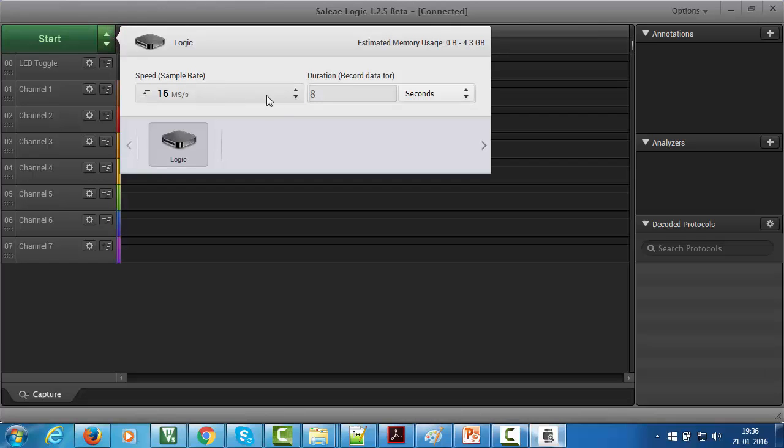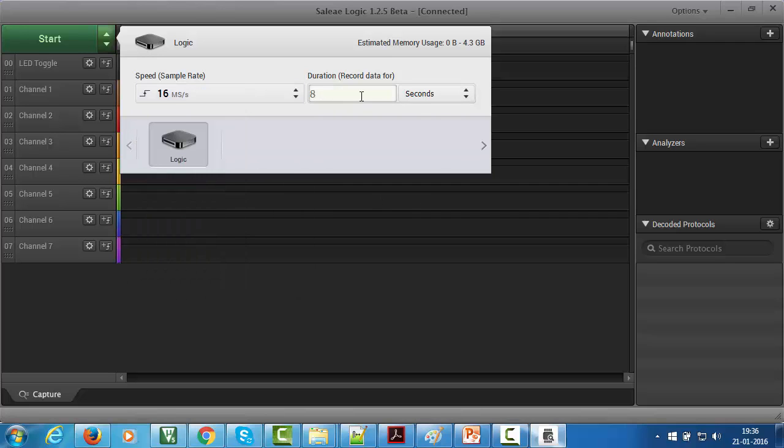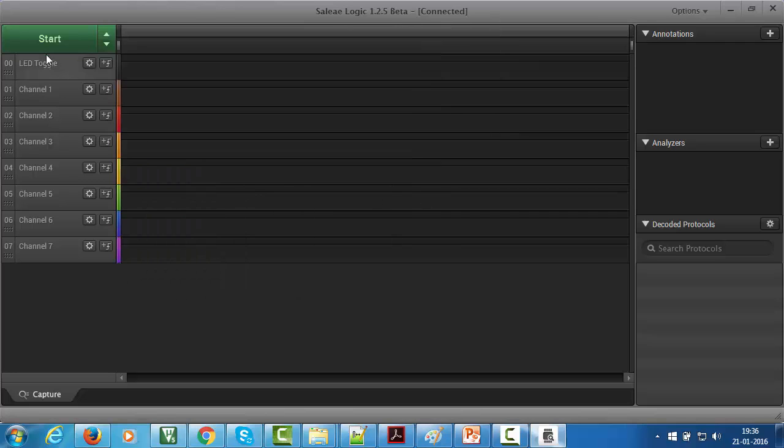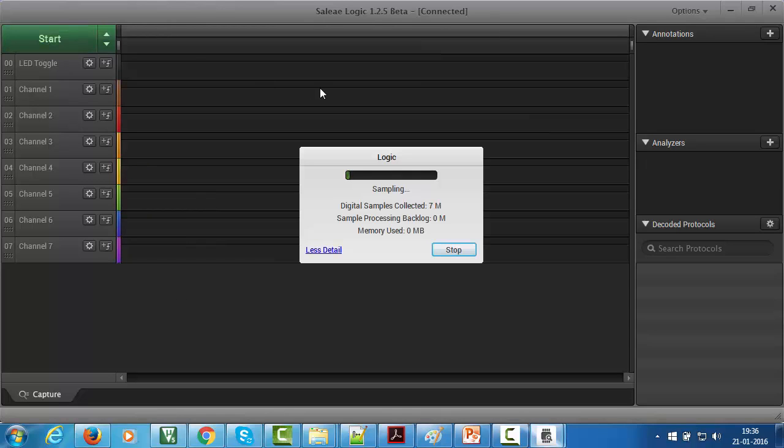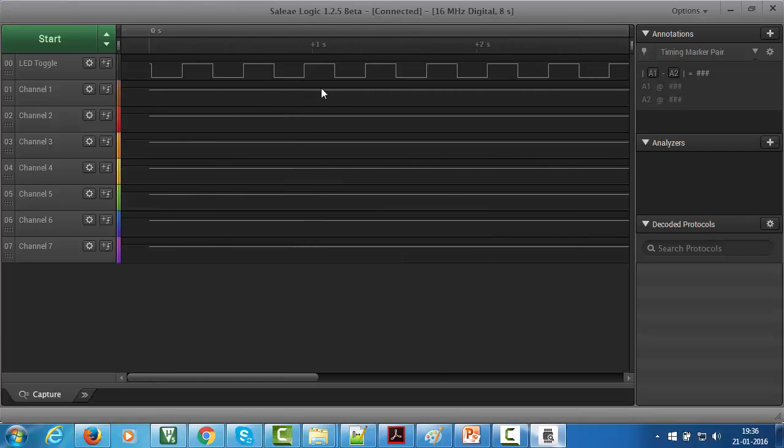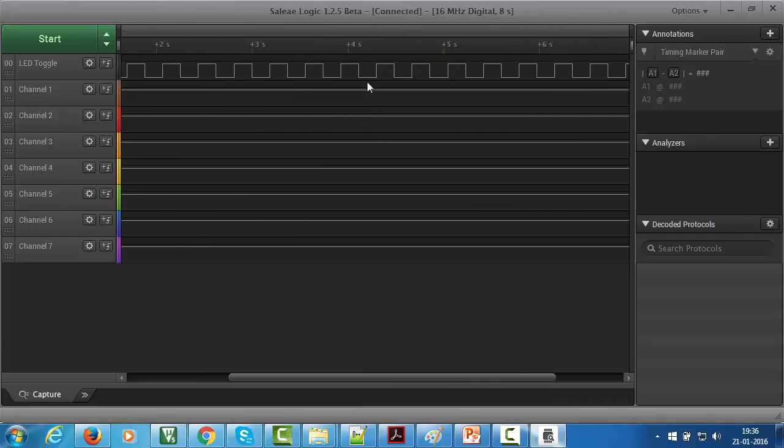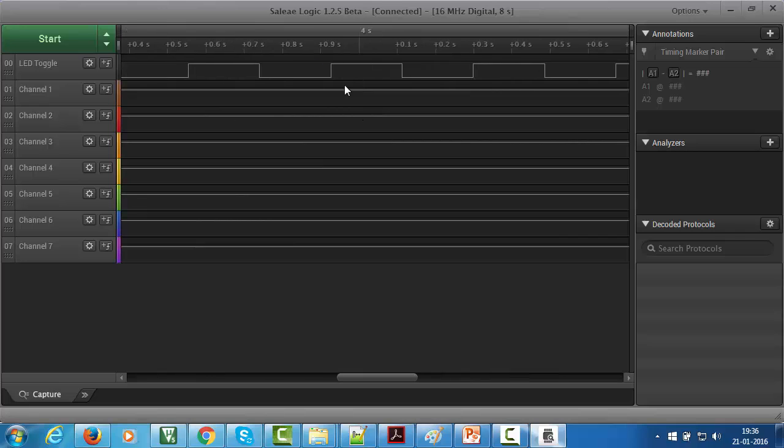I think that's all you have to do. Now it is ready to run, just click on start. Now the analyzer is running and you can see now in the timeline it has collected the samples of LED toggling activity.